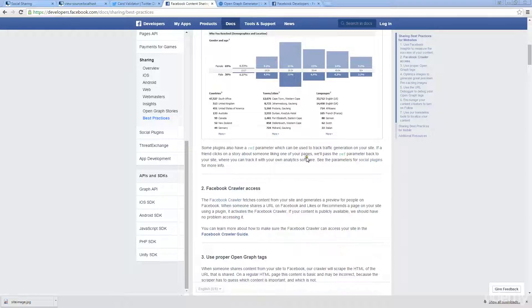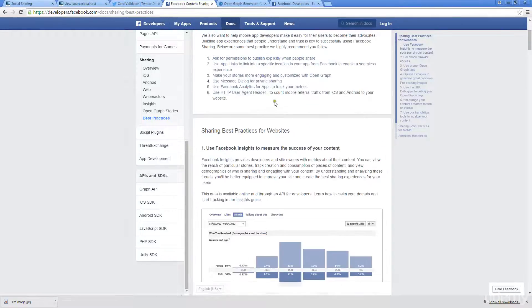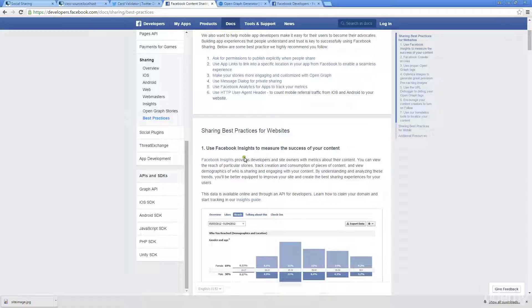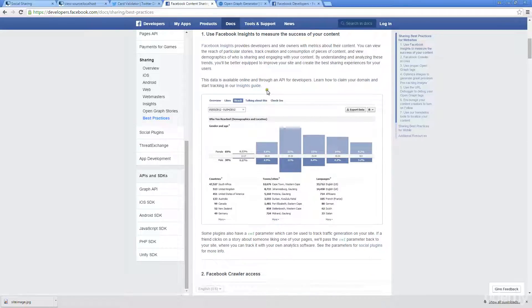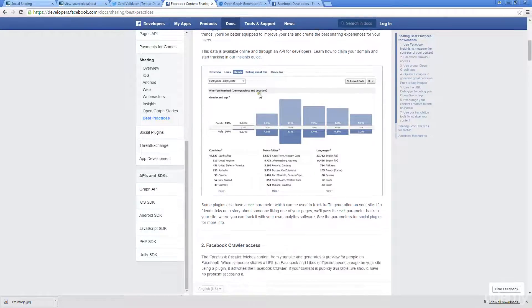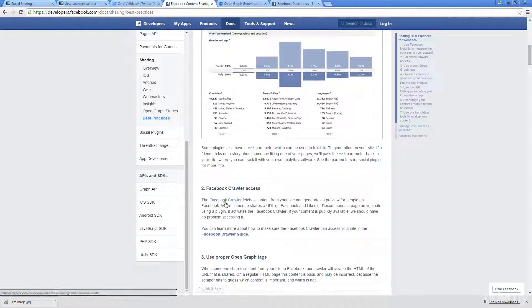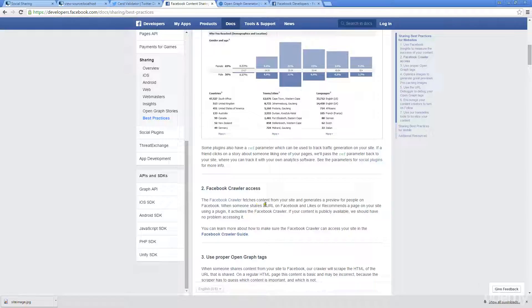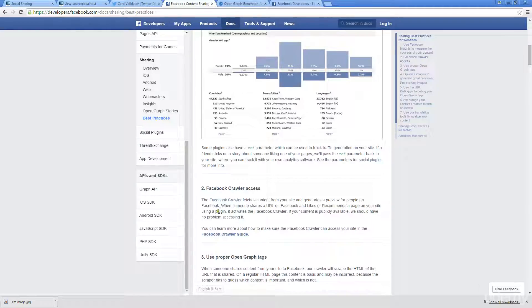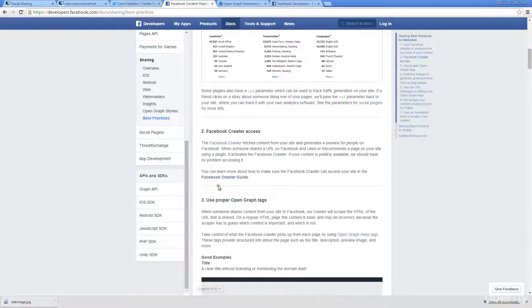When you go to the website, sharing best practices for websites, they've got a whole bunch more information here about how the open graph works and how Facebook interacts with it. They've got a Facebook crawler there that fetches content from your site and generates a preview for people. If someone shares the URL on Facebook, likes or recommends a page on your site using the plugin, it activates the Facebook crawler. If your content is available, they're able to access it and crawl that content.